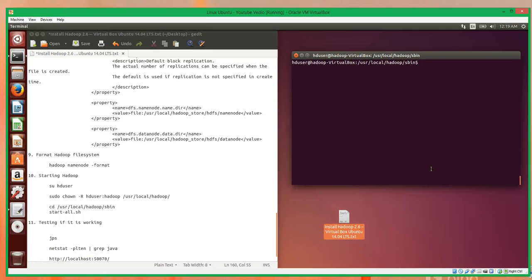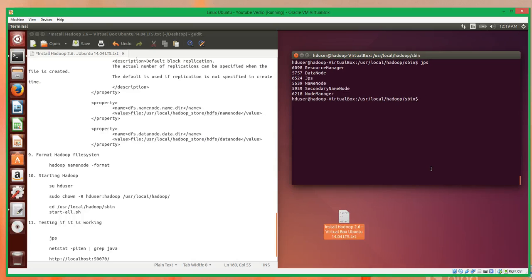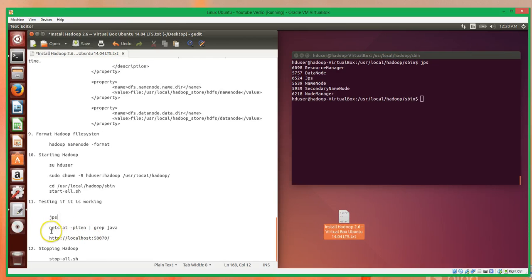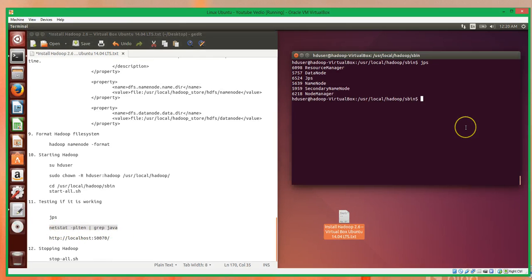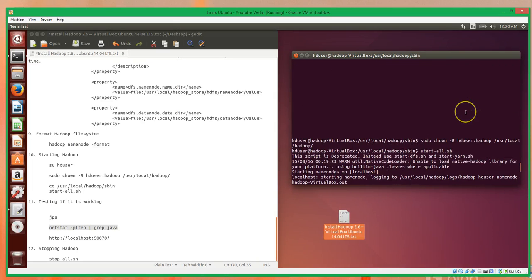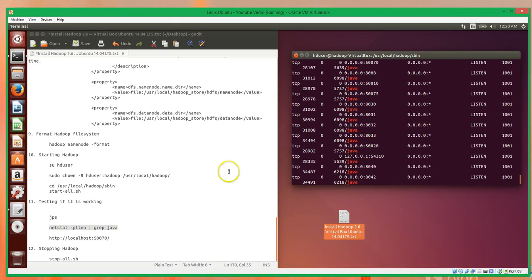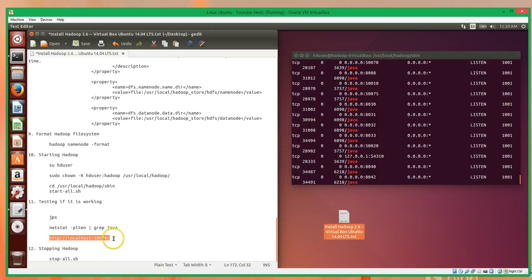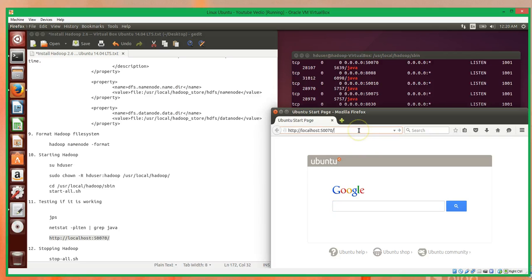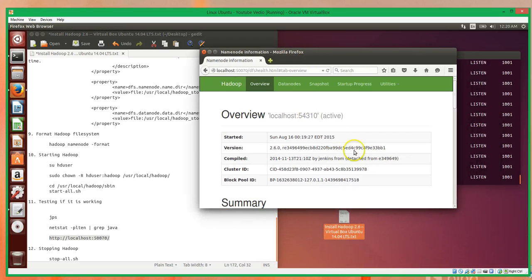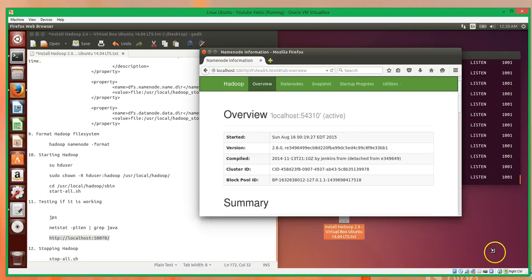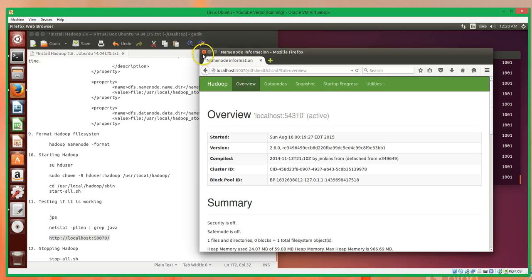Once it's all finished, if you call JPS you should see multiple things running: the name node, the secondary node, the node manager, the data node, and so on. Another way to test that everything's working is to run a netstat check and you should see that all the nodes are listening to each other. And finally, since we're on the desktop, you can go over to Firefox and call up localhost in the browser — you'll see an overview of our Hadoop cluster showing that it's running.